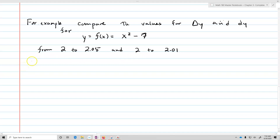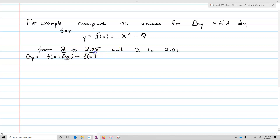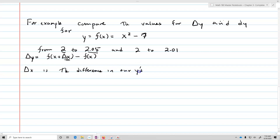So I'm going to find the differential. First, I want to figure out what delta x and dx are going to be. Recall that delta y is going to equal f of x plus delta x minus f of x. We need to figure out what delta x is — you can see it by just comparing 2 and 2.05. So delta x is the difference, which is going to be 0.05. Delta x equals dx, which equals 0.05 in this first instance.